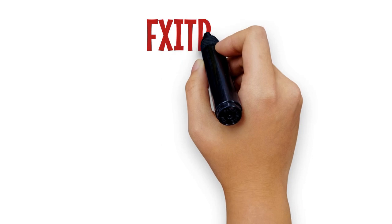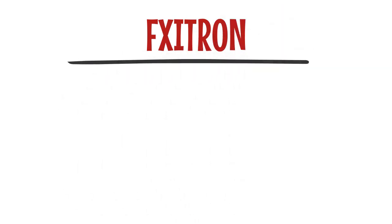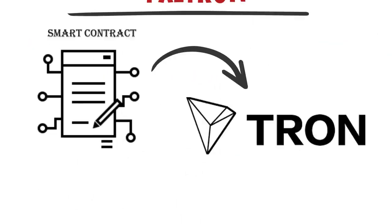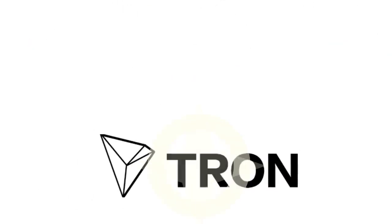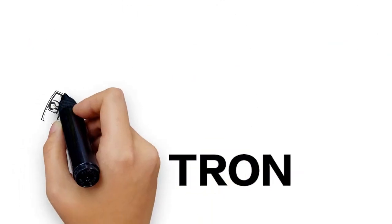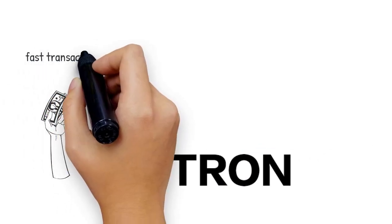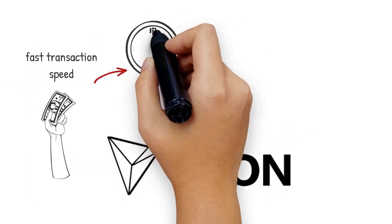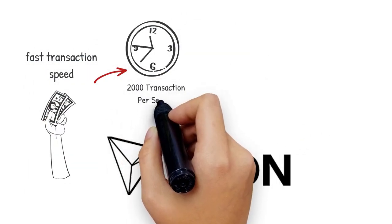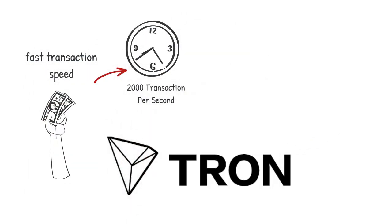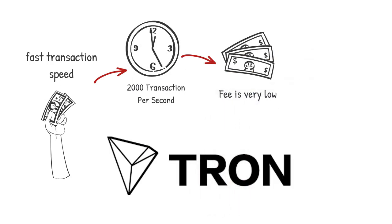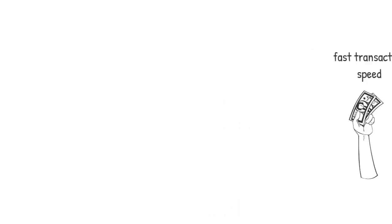FXI Tron is a smart contract hosted on Tron blockchain. Tron blockchain has very fast transaction speed - 2000 transactions per second - and its transaction fee is also very low.